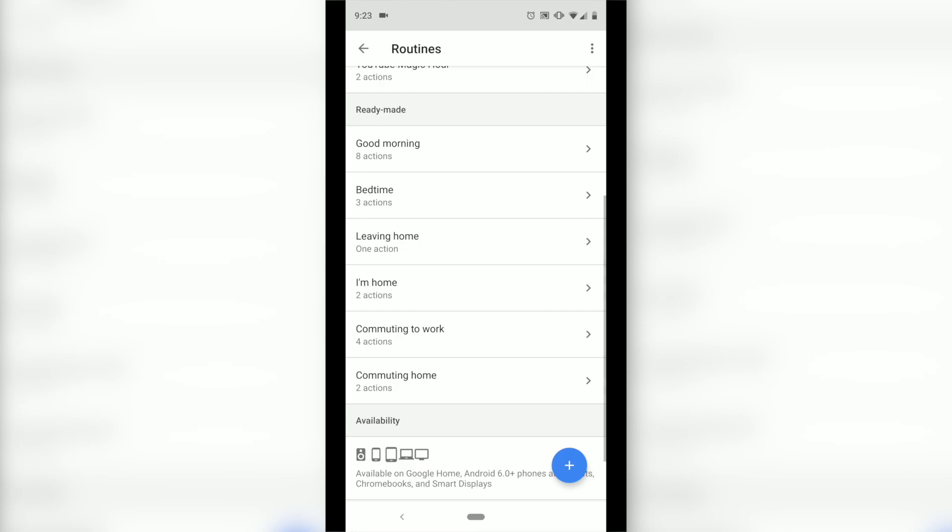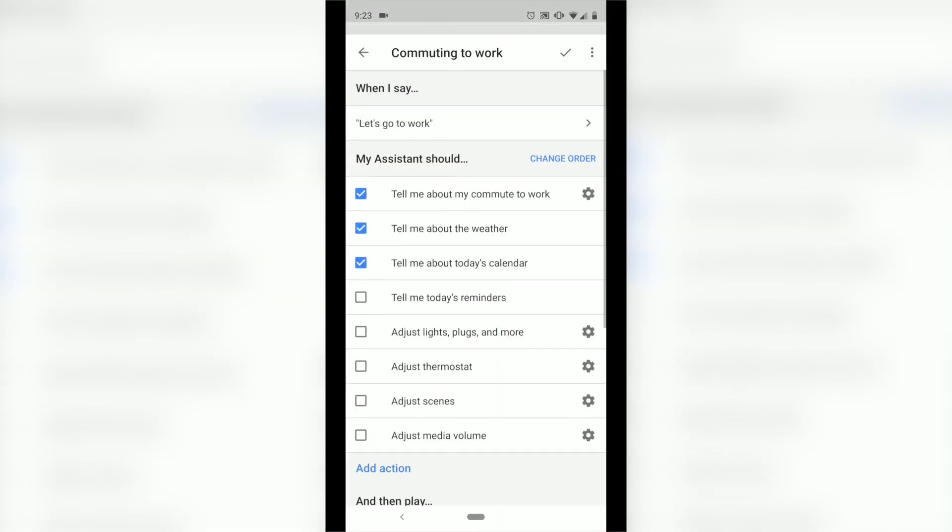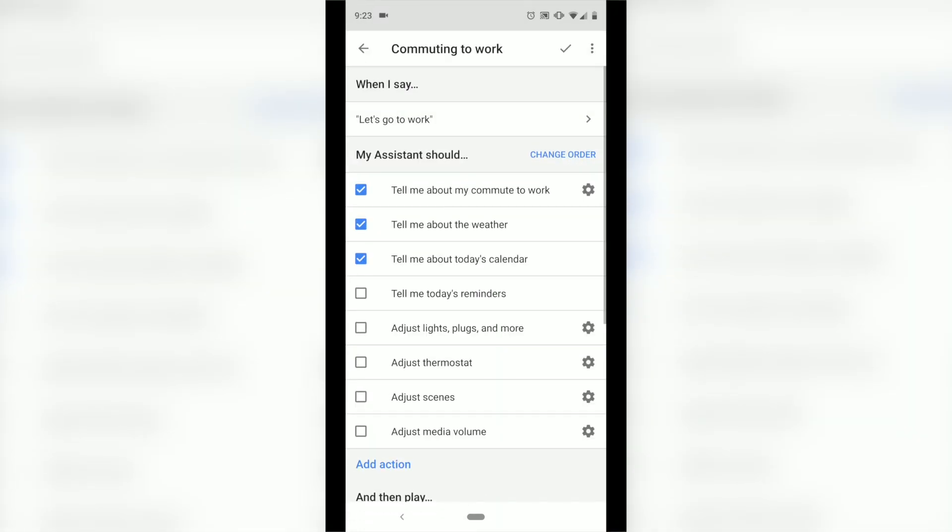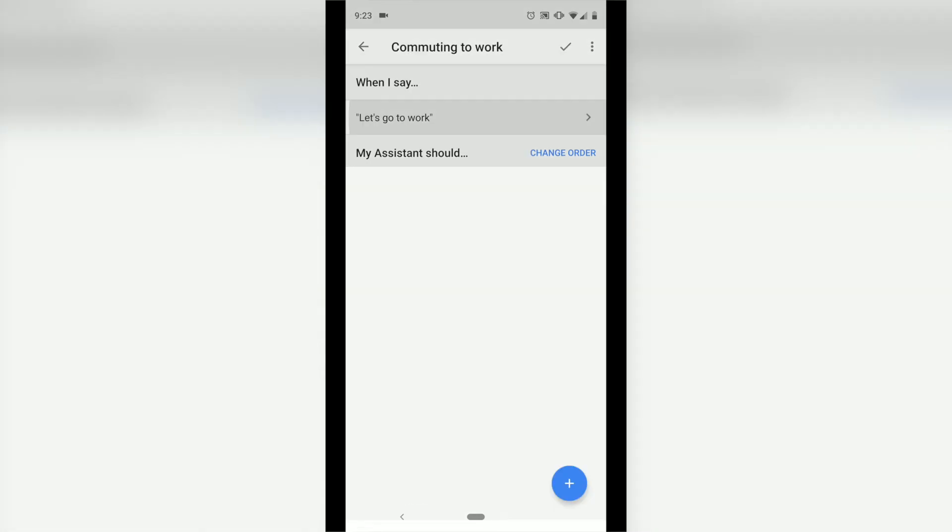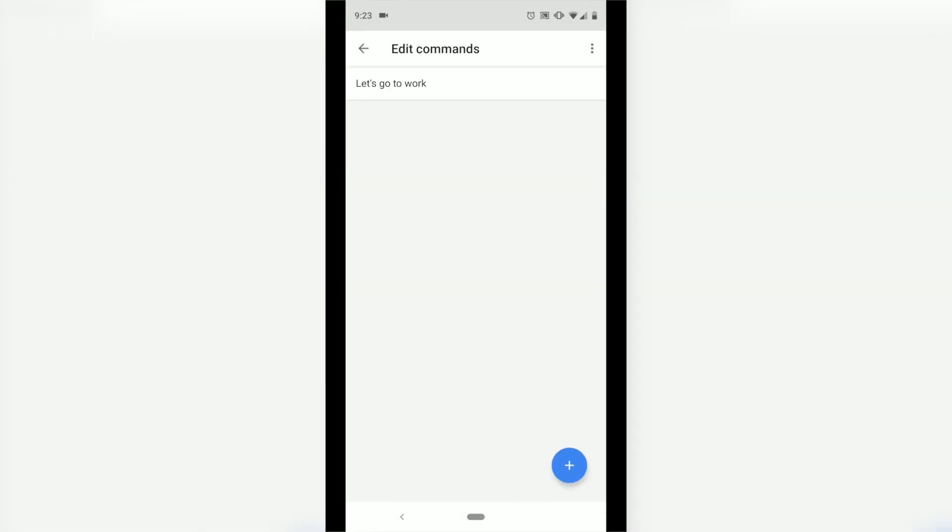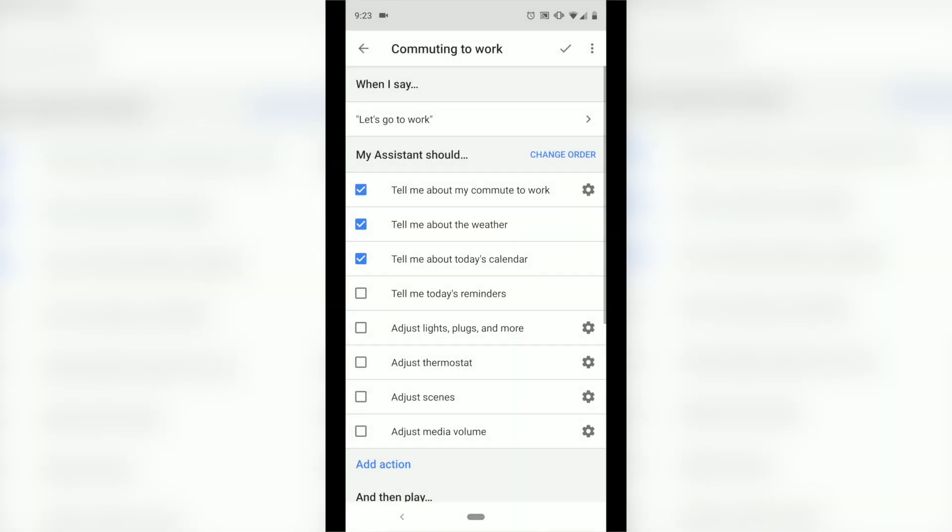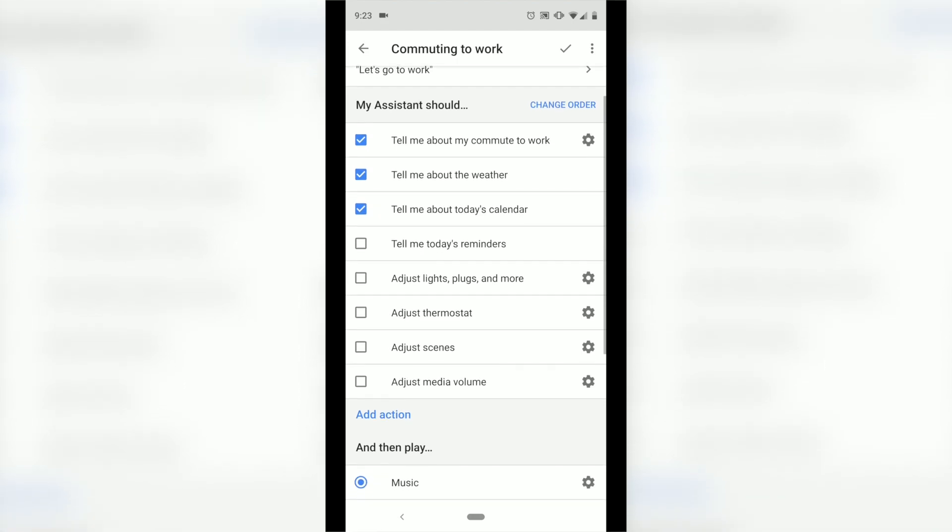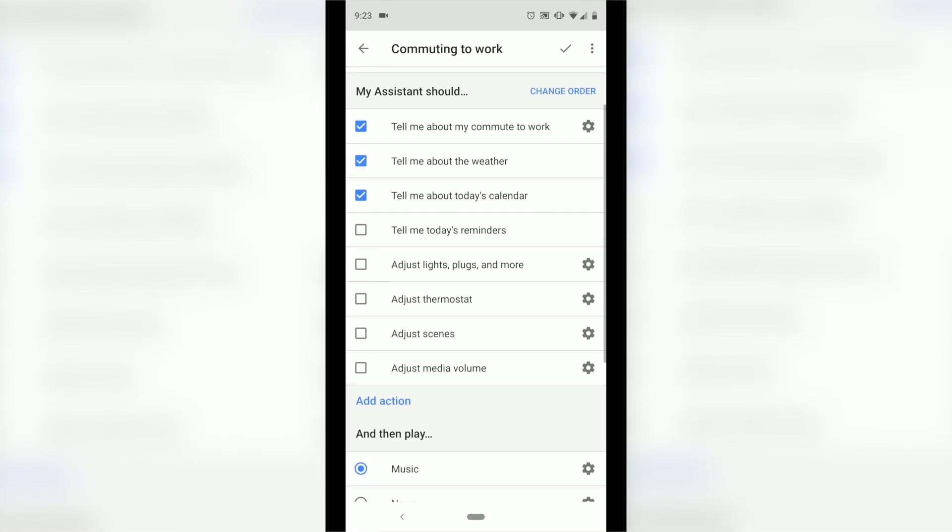Now let's take a peek at the Commuting to Work routine. If I go into Commuting to Work and say 'let's go to work', Google's immediately going to tell me about my commute to work. So it's going to tell me how many minutes that I have, if traffic is bad or anything like that. It's going to give me a weather update and then tell me about today's calendar.